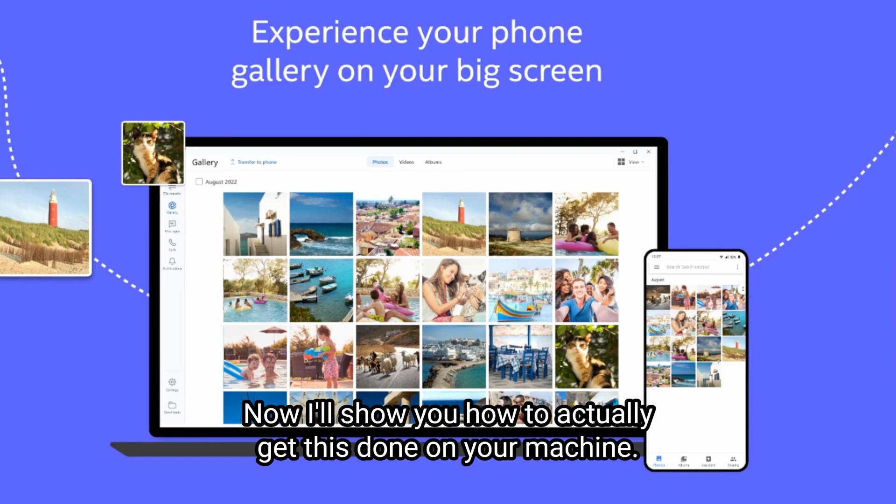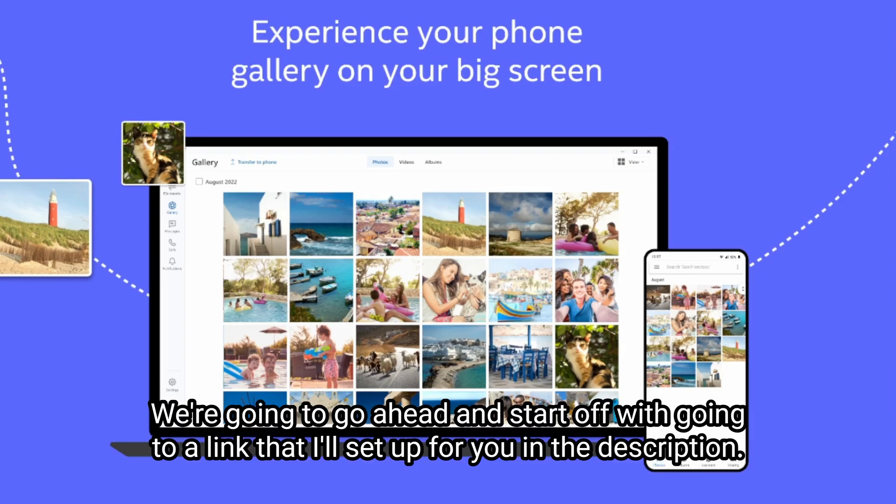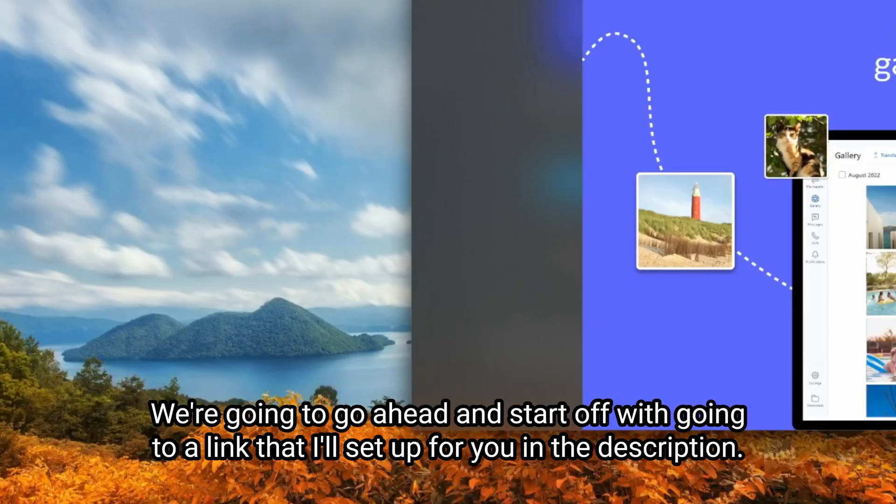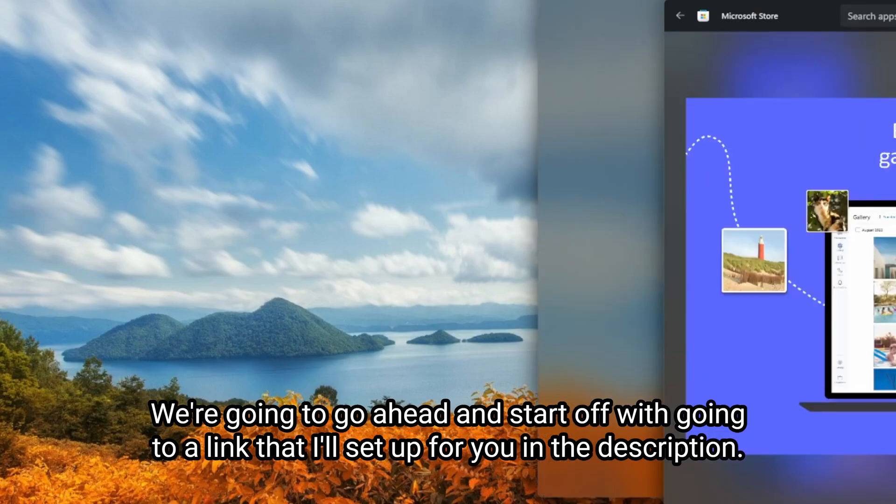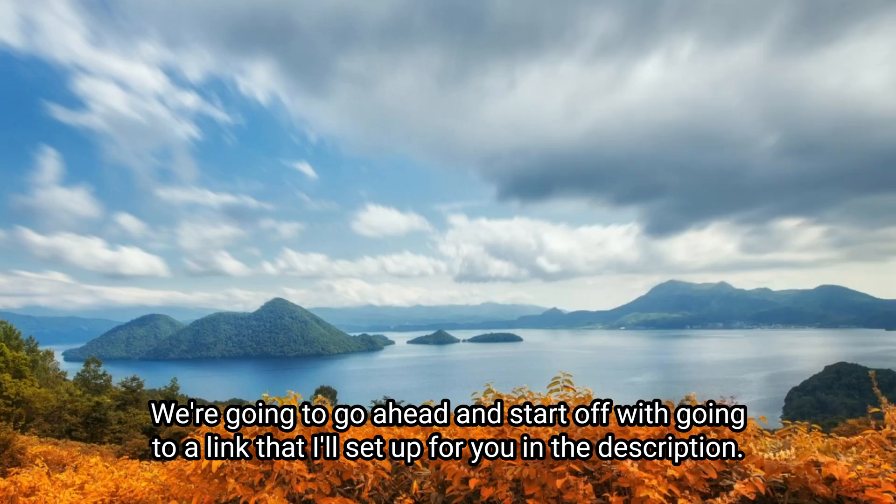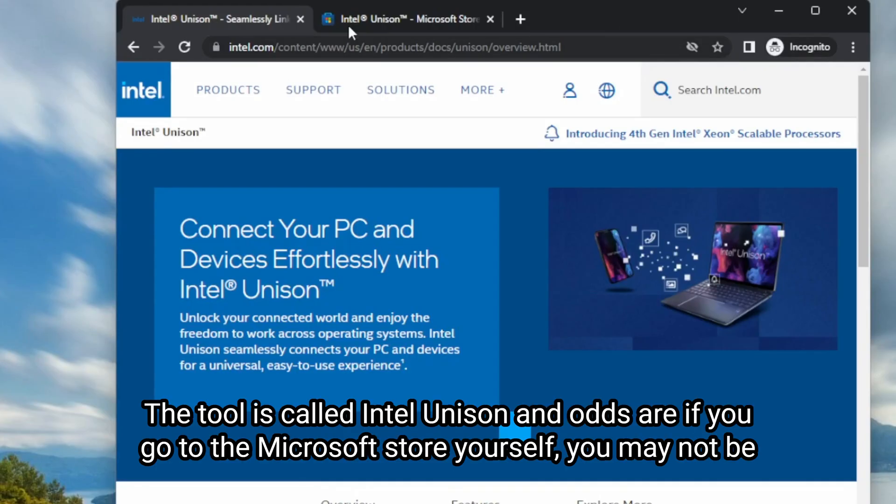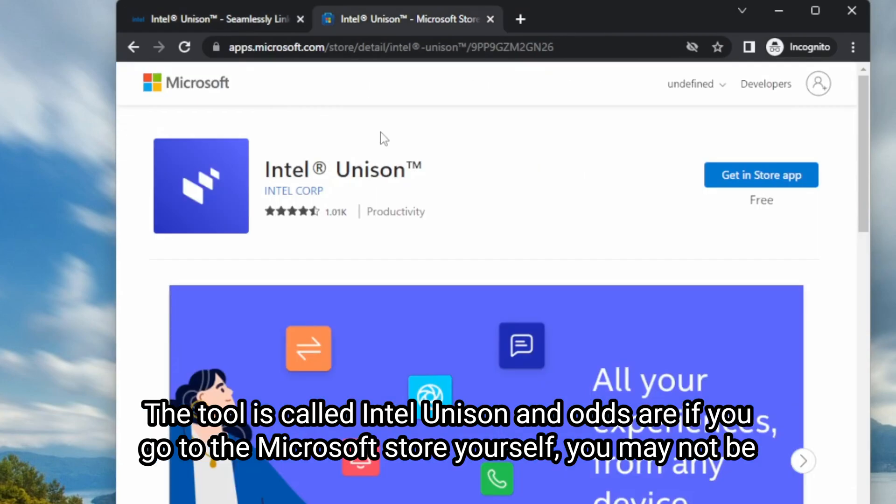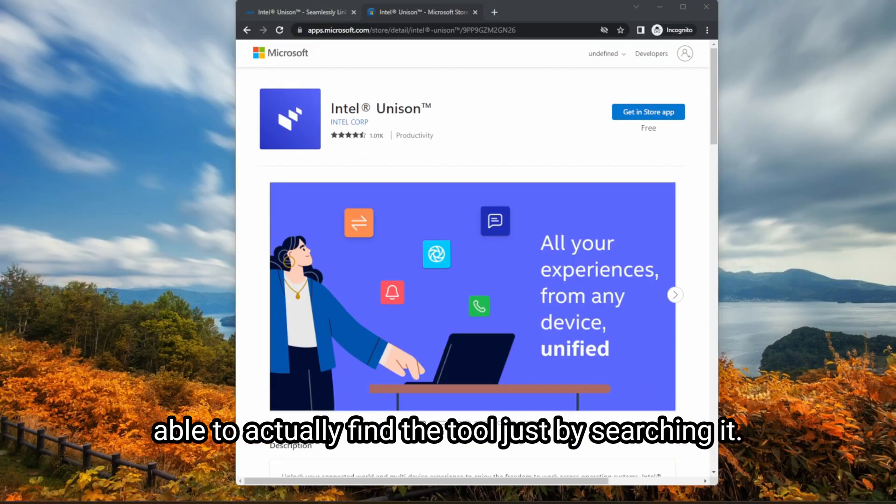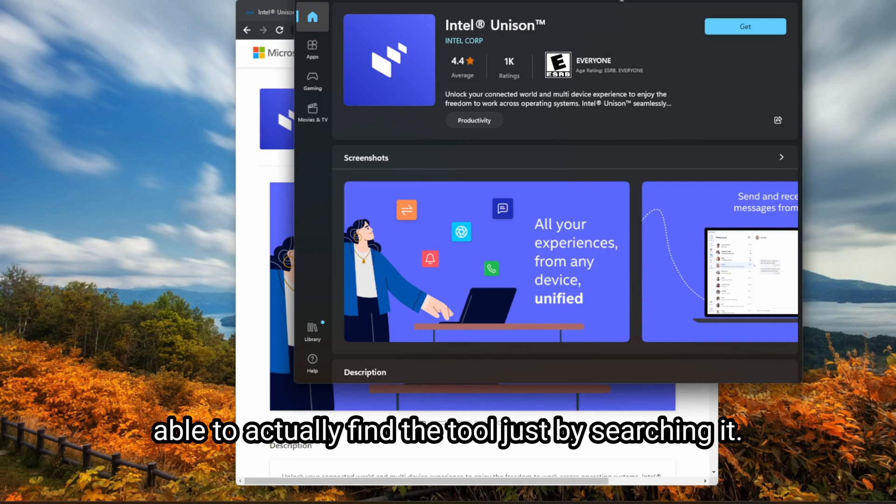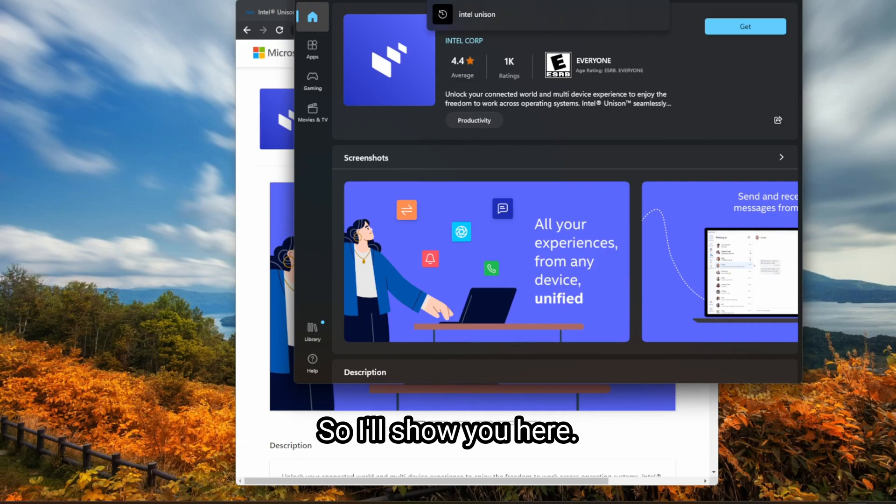And lastly, you'll be able to see your phone gallery on your big screen. Now I'll show you how to actually get this done on your machine. We're going to go ahead and start off with going to a link that I'll set up for you in the description. The tool is called Intel Unison. And odds are if you go to the Microsoft store yourself, you may not be able to actually find the tool just by searching it.